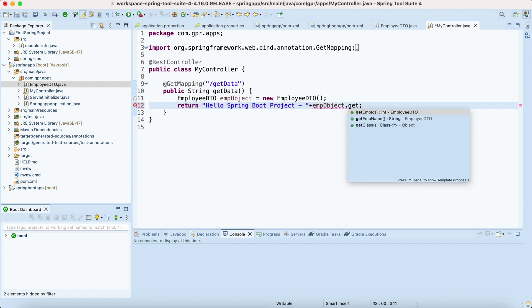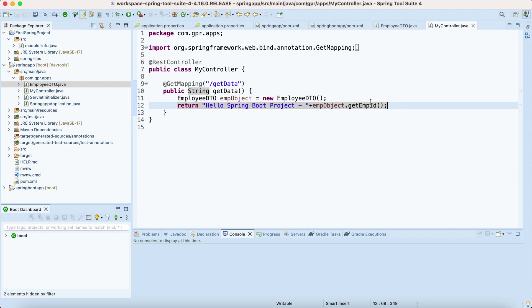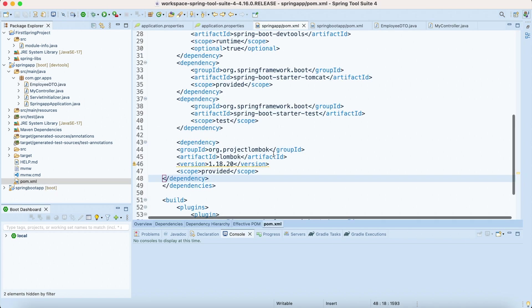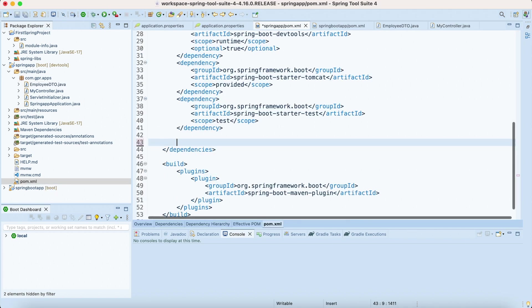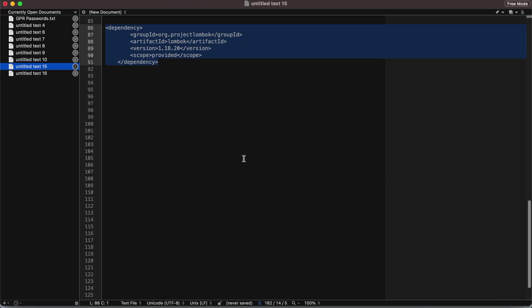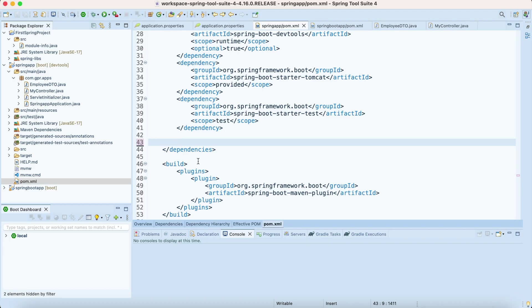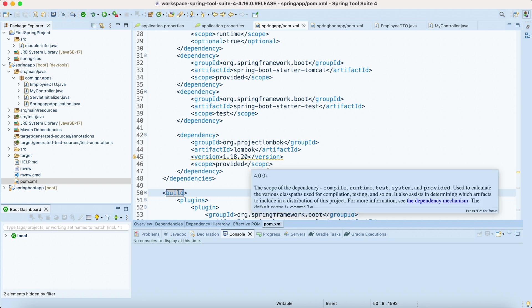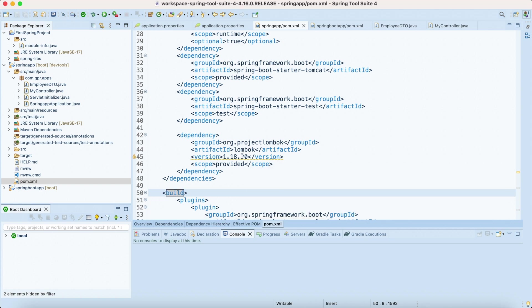Inside my controller I'm going to get its value from the object. Basically using this we can use Lombok, but we need to explicitly add this annotation here. I have added the scope as provided.